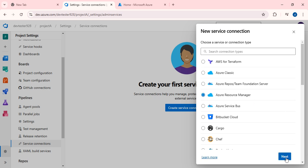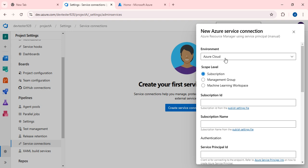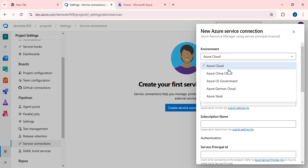I am selecting Azure Resource Manager. Next, for the authentication method, I am selecting Service Principal (manual) because I want to create the connection manually.